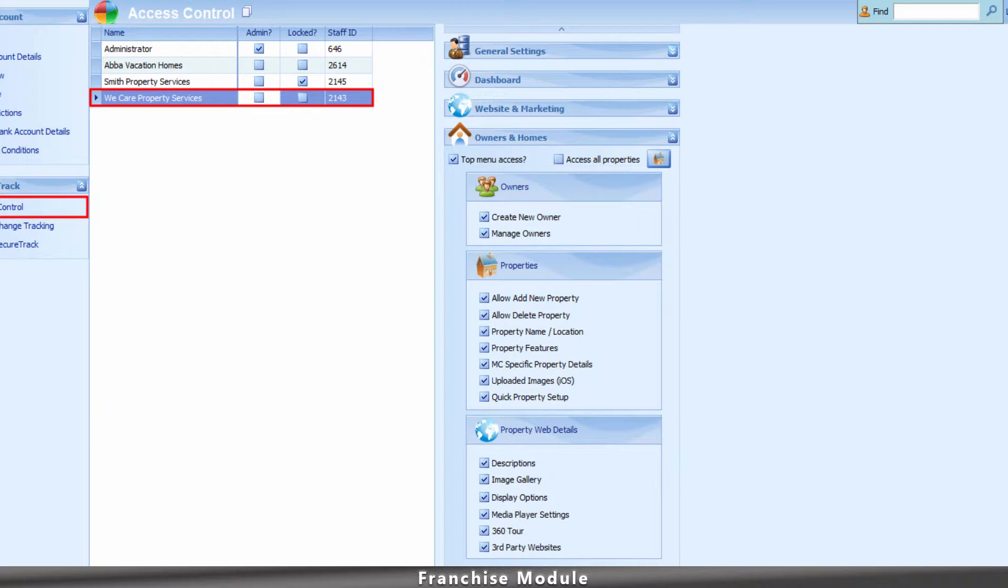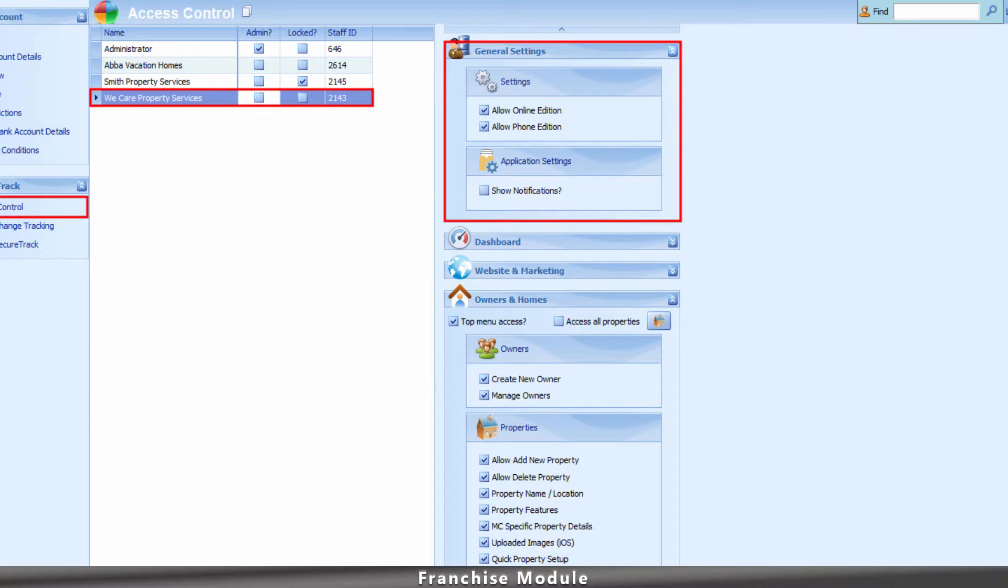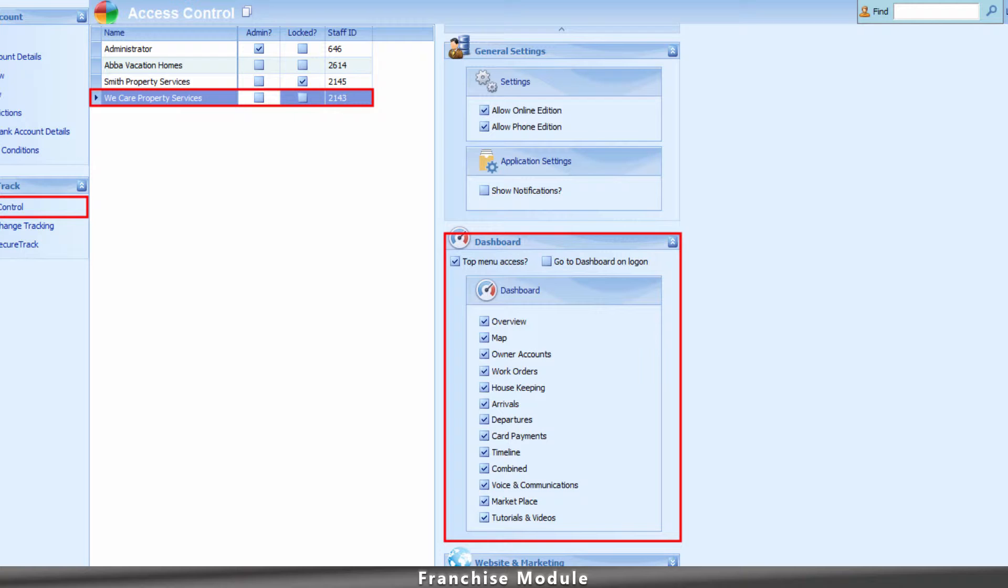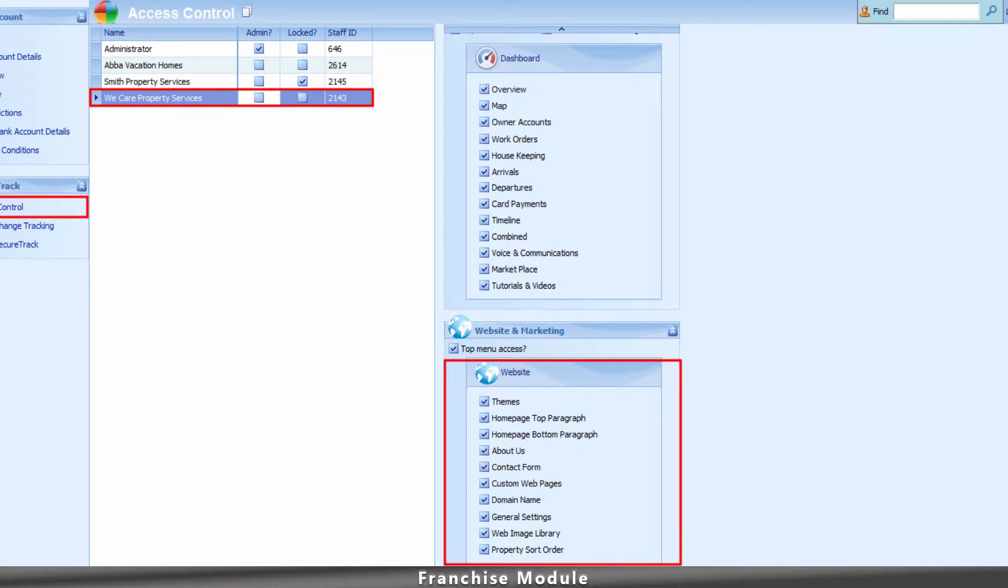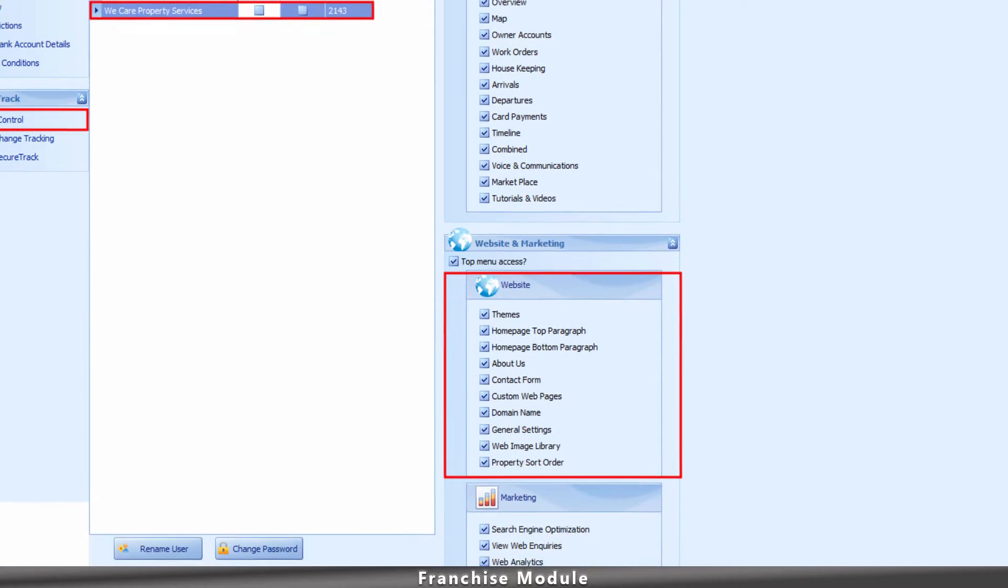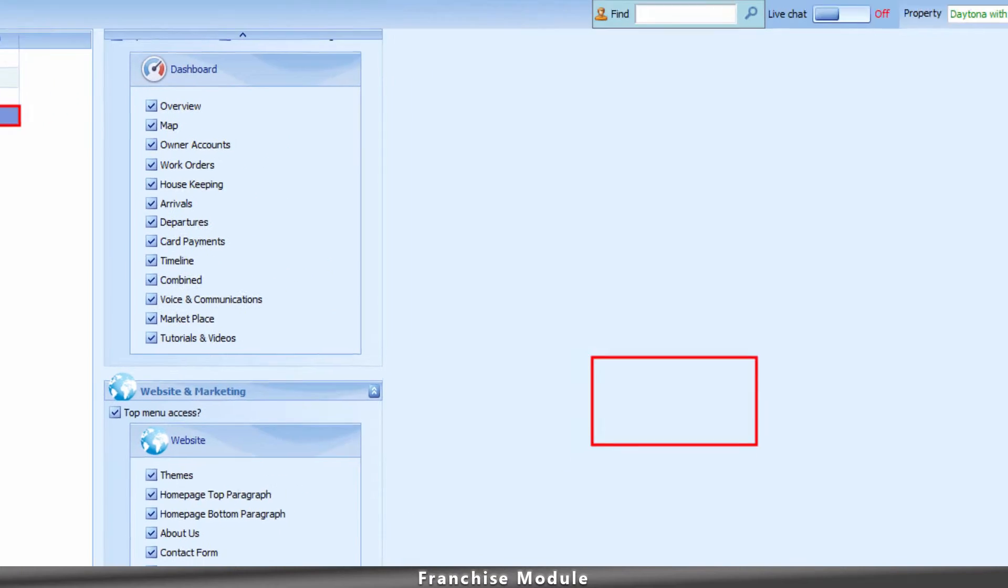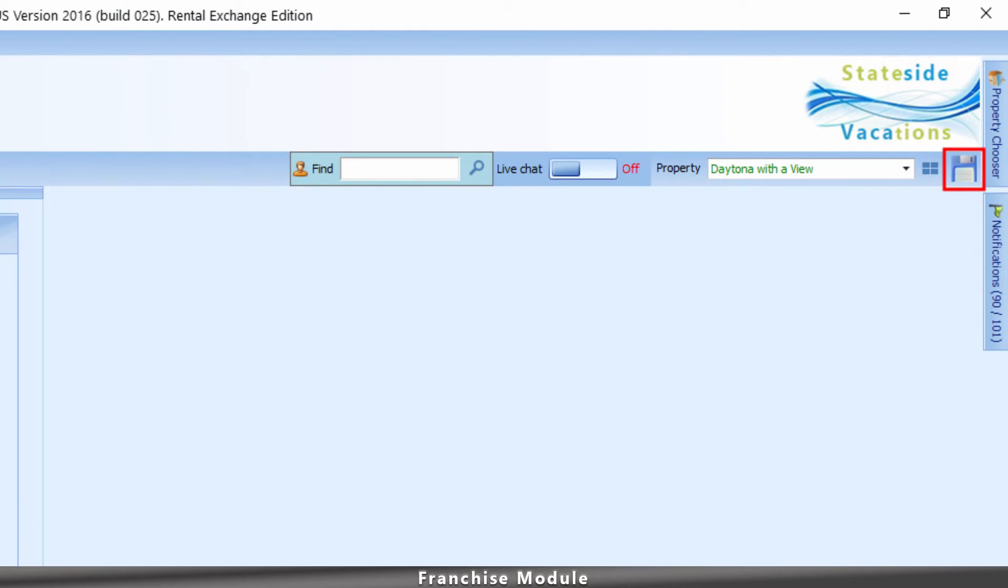After assigning each home, expand each top menu panel to select what features the user or selected franchisee has access to. After going through each top menu panel and applying the features, be sure to click Save once complete.